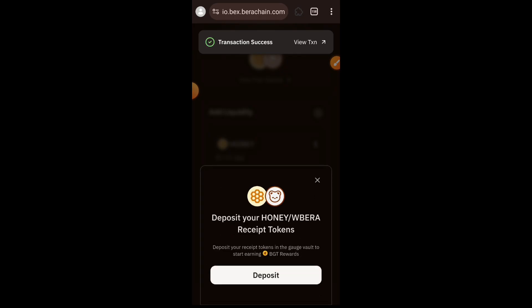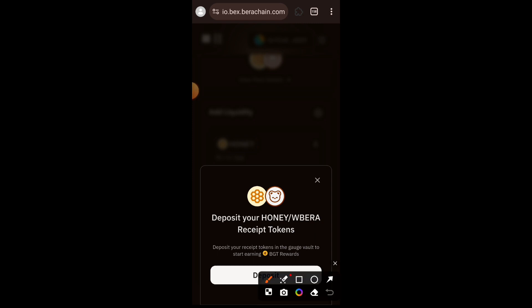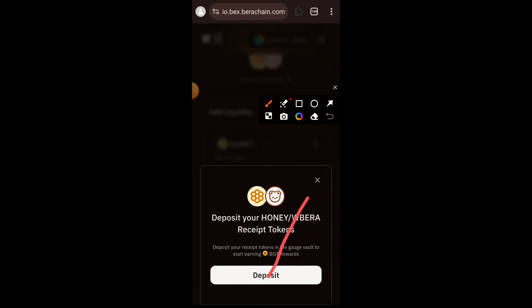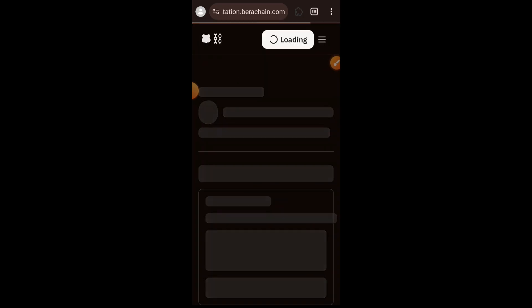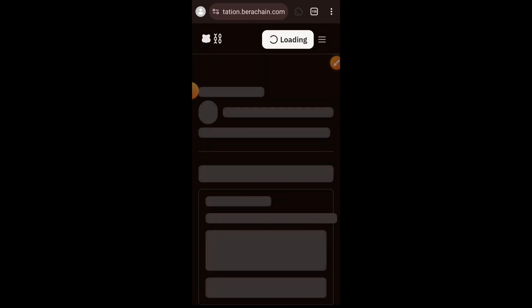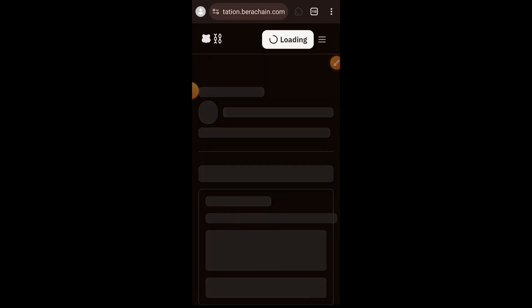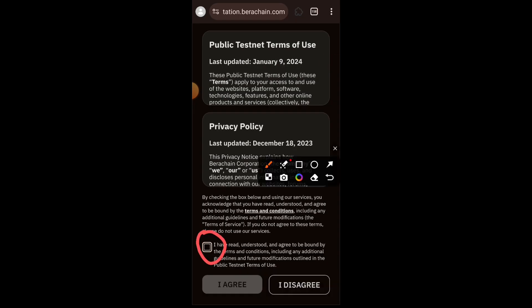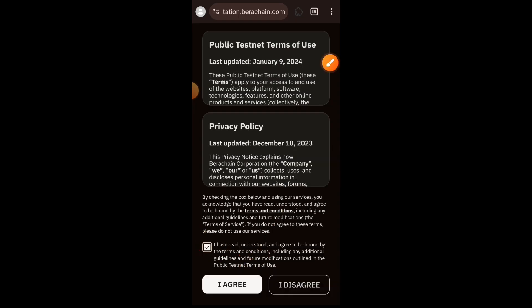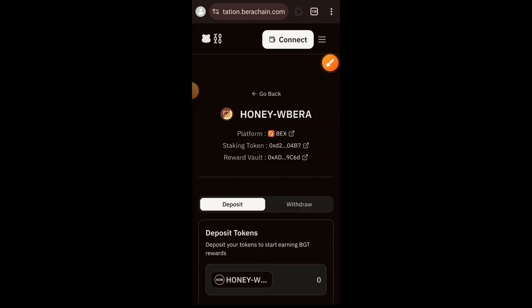Confirm the transaction in your wallet. Your transaction is successful. You can also deposit your liquidity pool token — your HONEY and Wrapped BERA receipt token — into the staking vault. Tap on Deposit, agree to the terms of service, tap on I Agree.